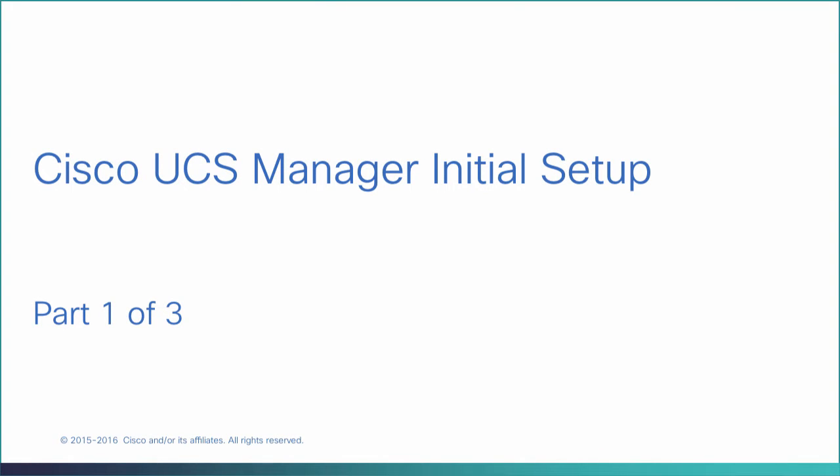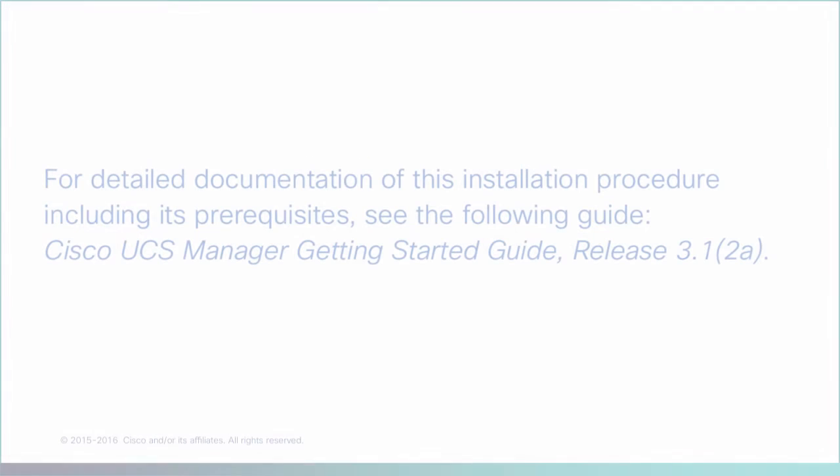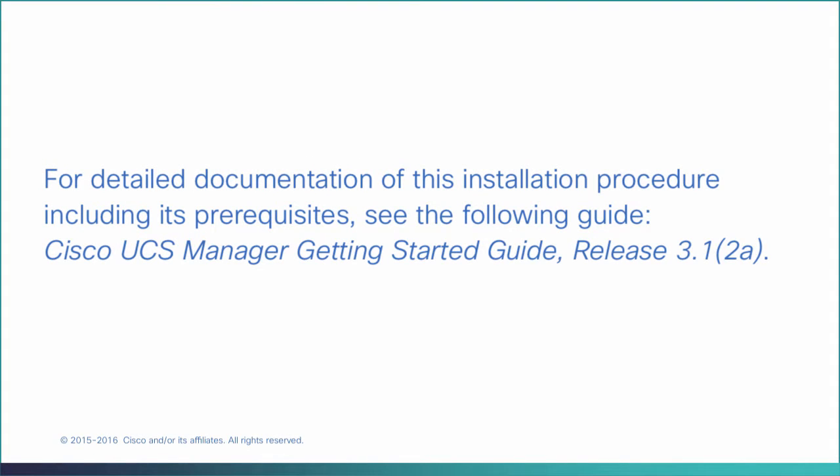Cisco UCS Manager Initial Setup Part 1. For detailed documentation of this installation procedure, including its prerequisites, see the Cisco UCS Manager Getting Started Guide Release 3.1.2.